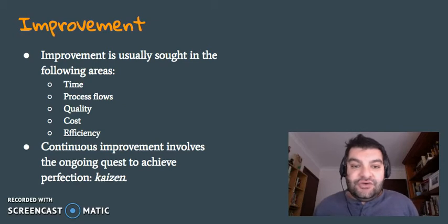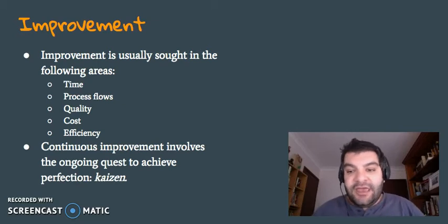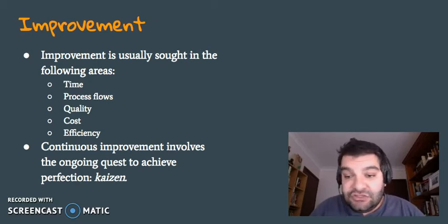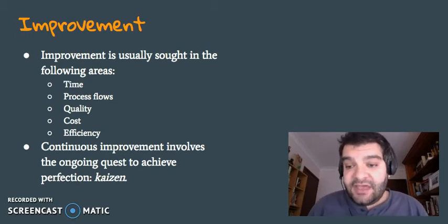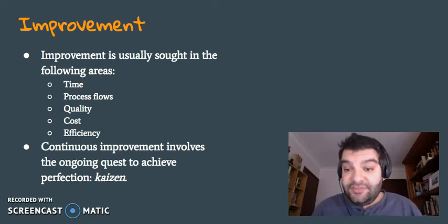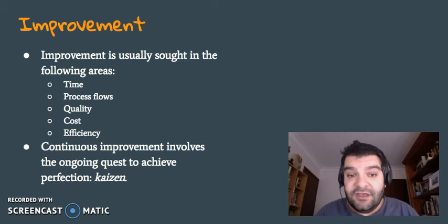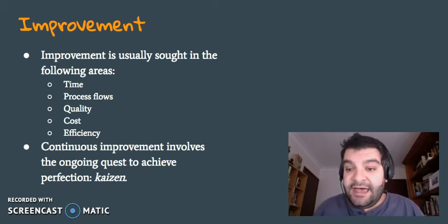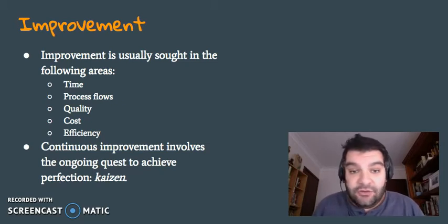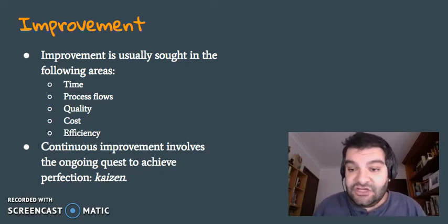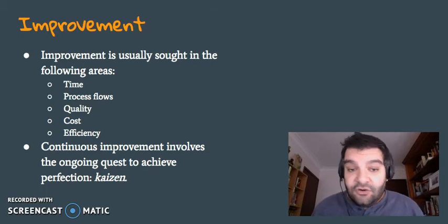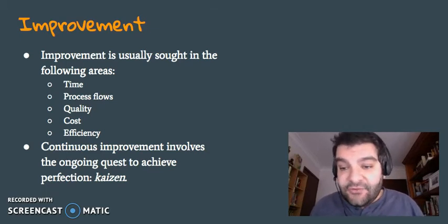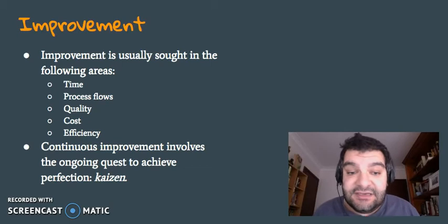Improvements are usually sought in the following areas: time — doing things quicker; process flows — doing them more efficiently and making sure there are no inefficiencies; improving quality; reducing cost; and increasing efficiency.